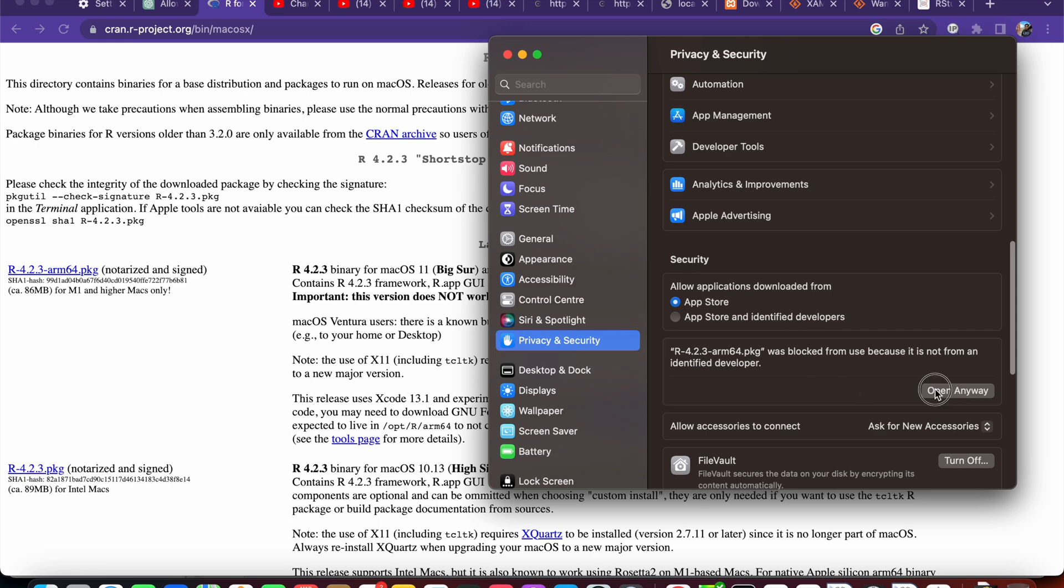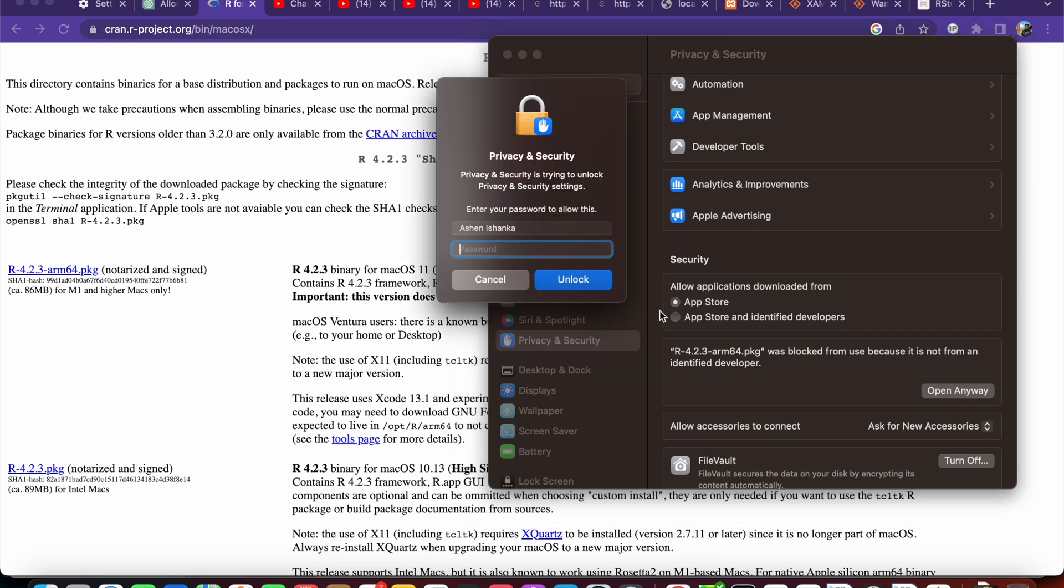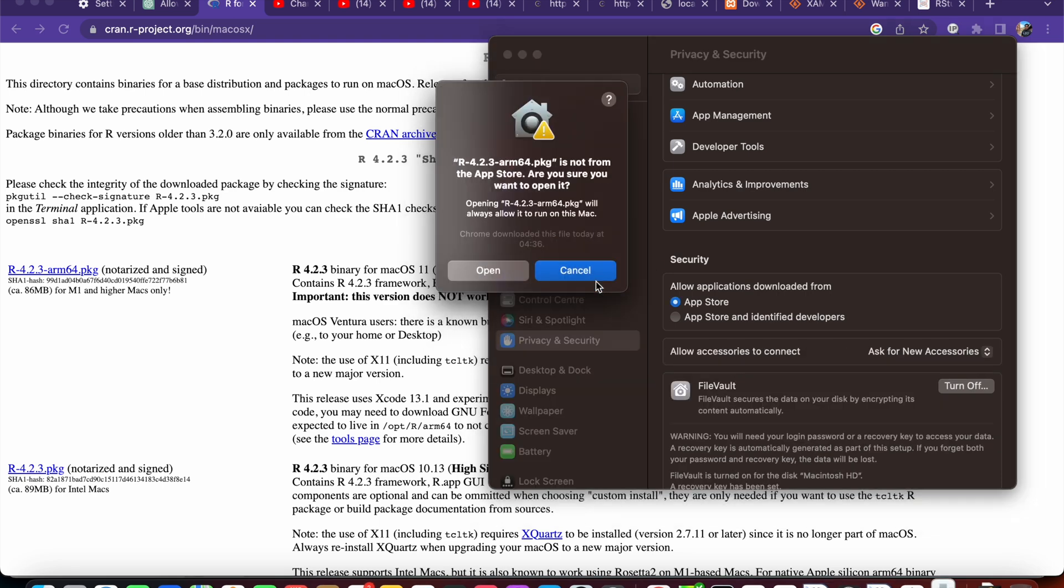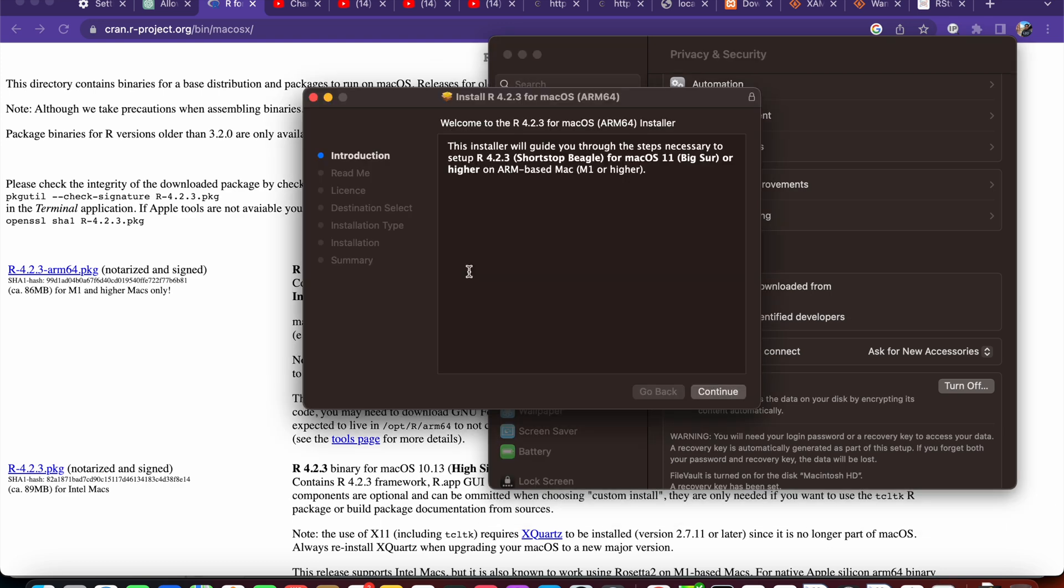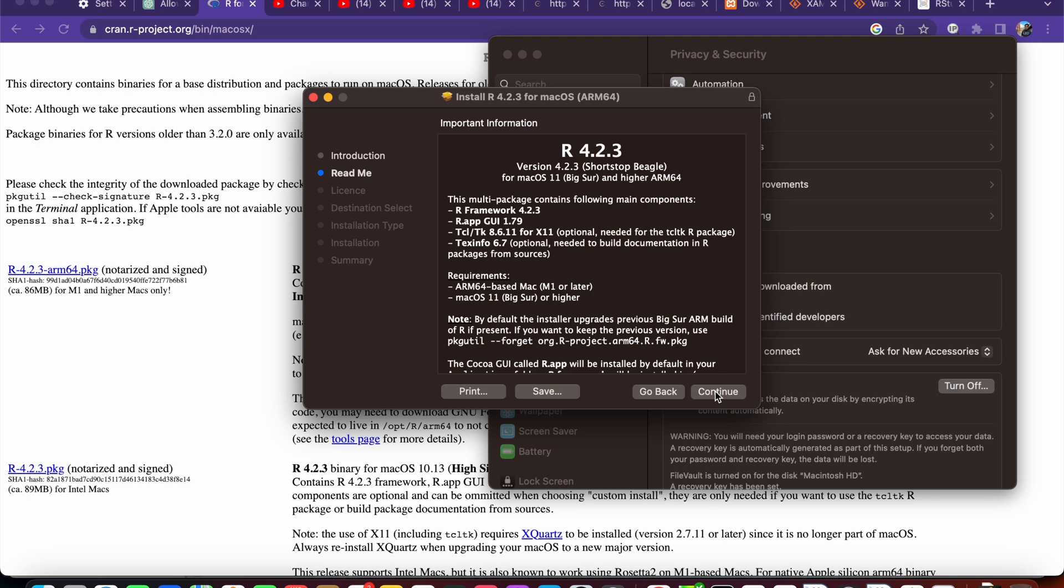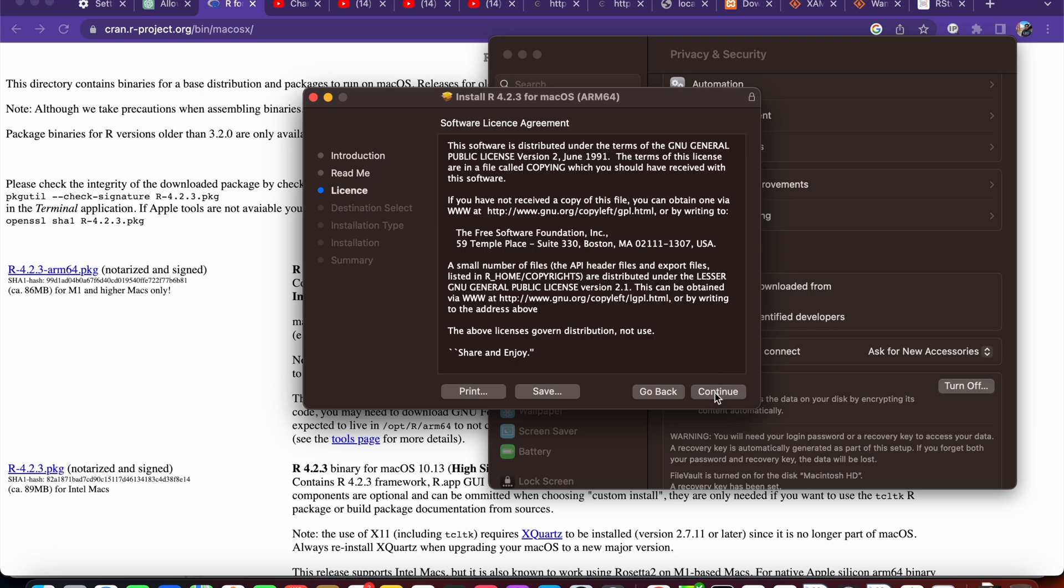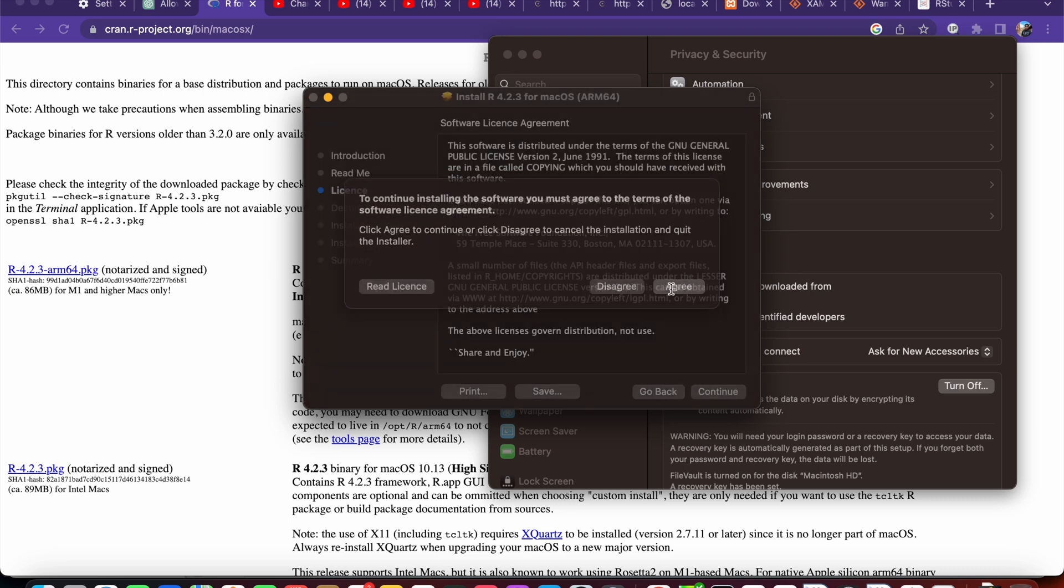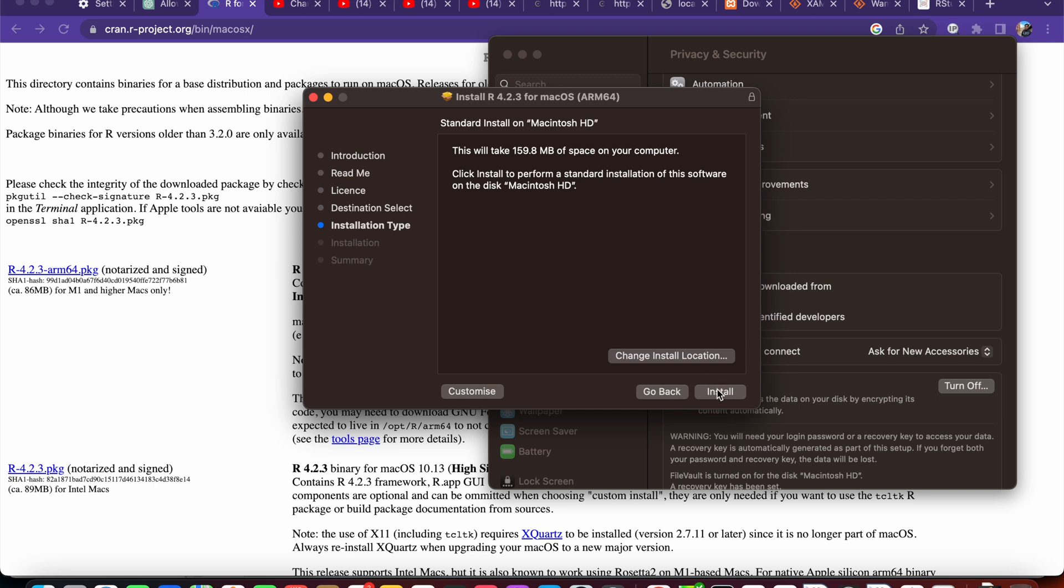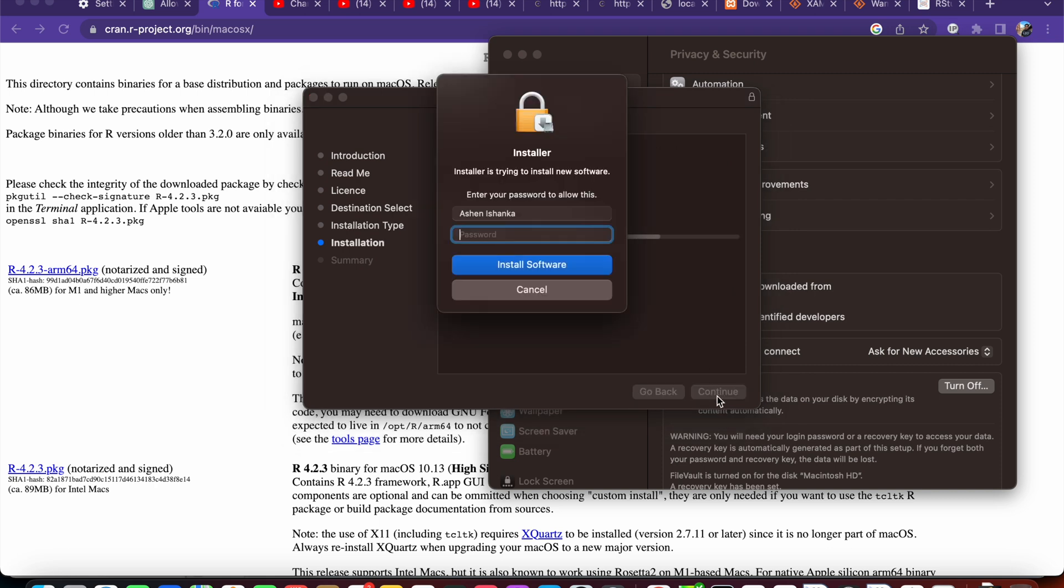Now enter your computer password, then click unlock. Press open. Now I am going to click continue here, continue, continue, agree, install. Now it will ask the computer password again.